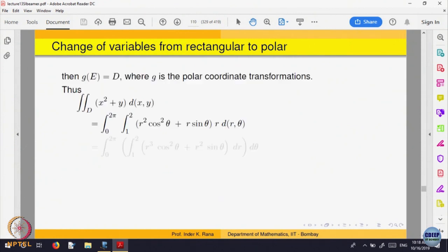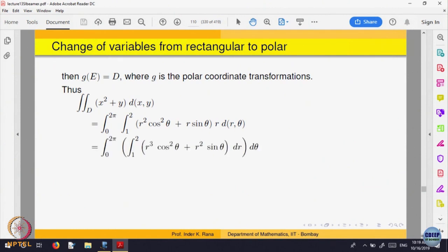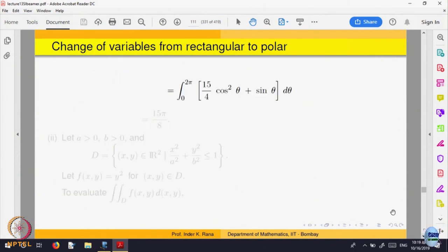We make a change of variable. x squared becomes r squared cos squared theta, and y becomes r sin theta. So we integrate r squared cos squared theta plus r sin theta, over r from 1 to 2 (inner radius 1, outer radius 2) and theta from 0 to 2 pi, with the factor r dr d theta. We integrate this quantity one variable at a time because the domain is easy to describe.